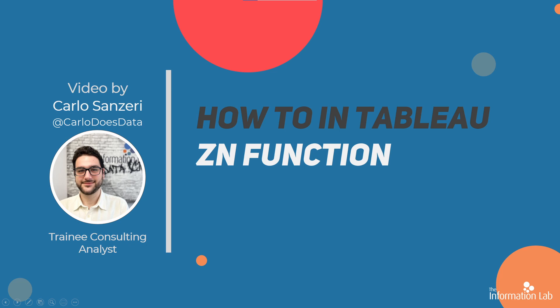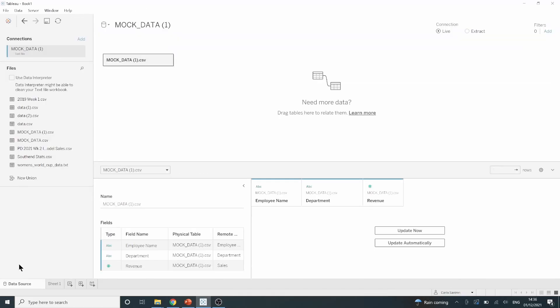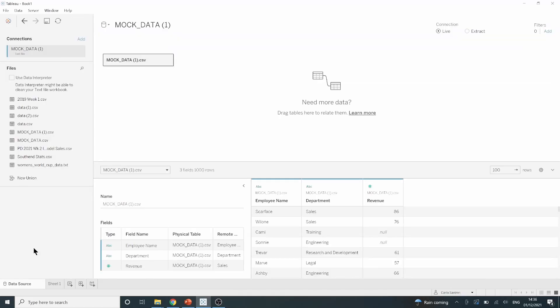So, let's jump right into Tableau and get started. First of all, the data source I will be using today is one that I've mucked up previously, however I will be including it in the video description if you'd like to use it.